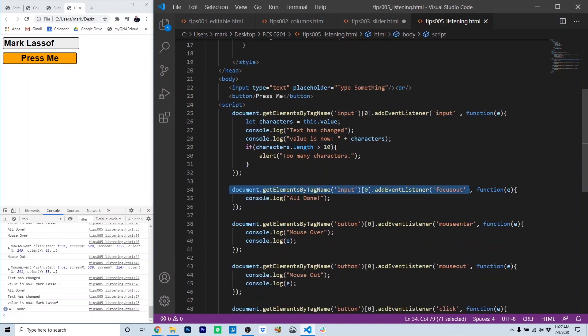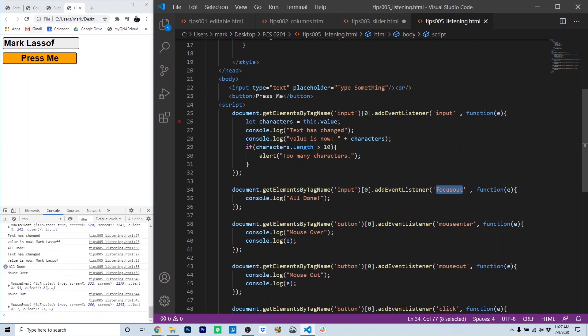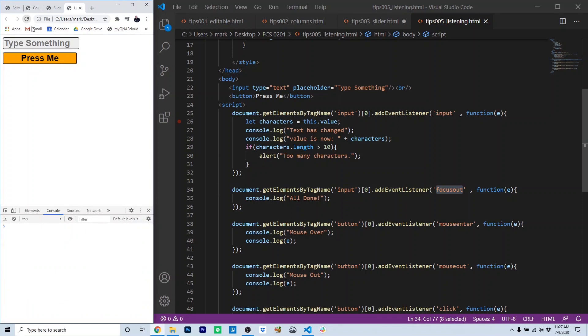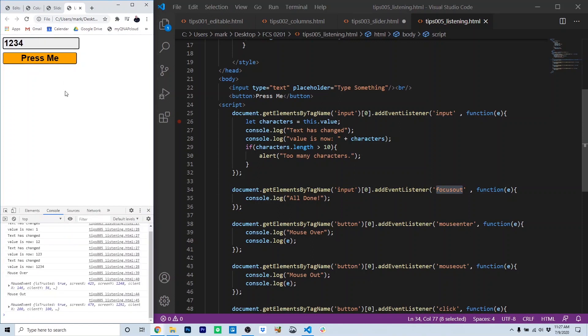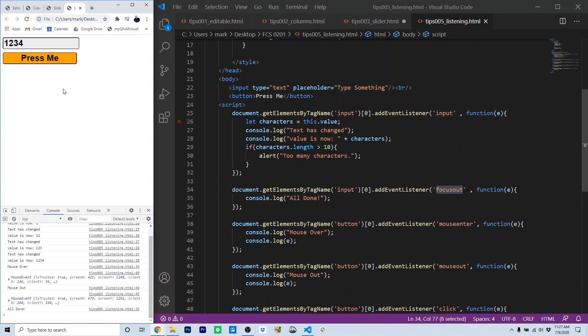We also have on the text box a focus out event, and that's when this box loses focus. I'm going to refresh. I'm going to type a few characters, and then I'm going to click outside the box. And notice we get here in the developer's console the text all done.